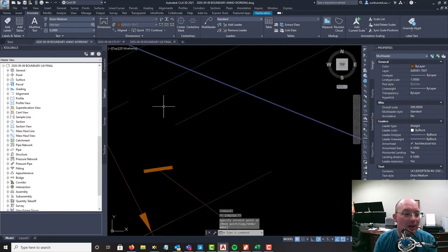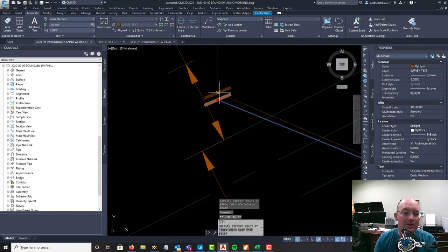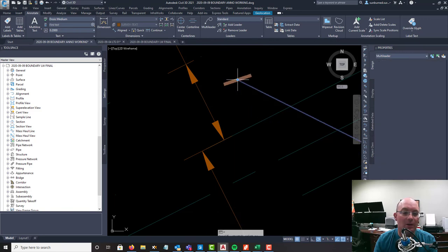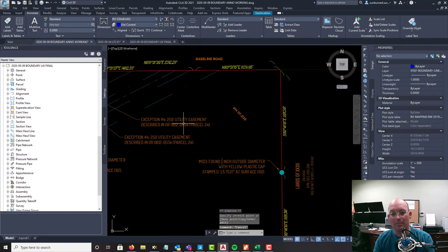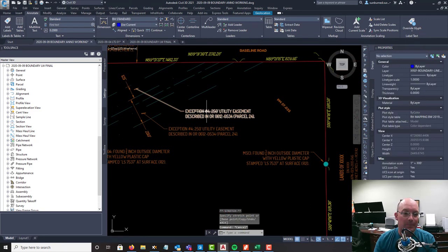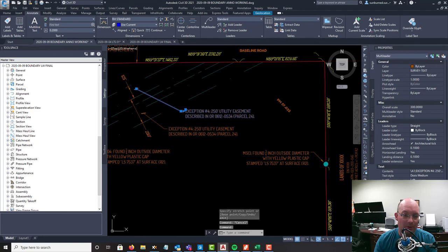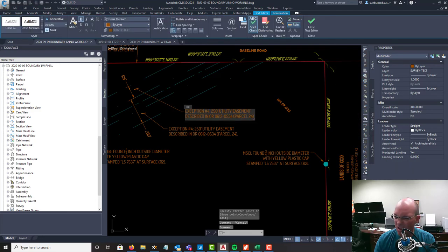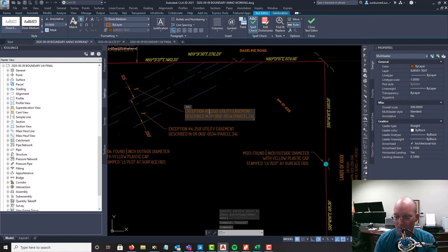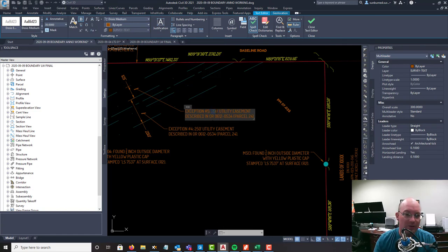Again I'm trying to get this close to the dimension, not right on top of it. And this is exception number 5, so it's a 125 foot utility easement.